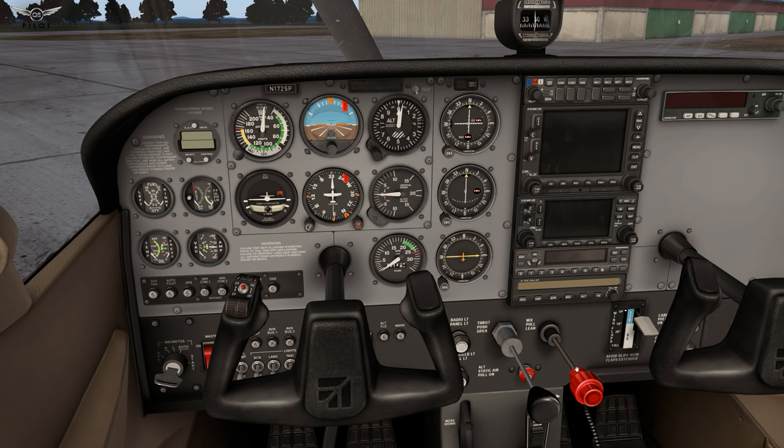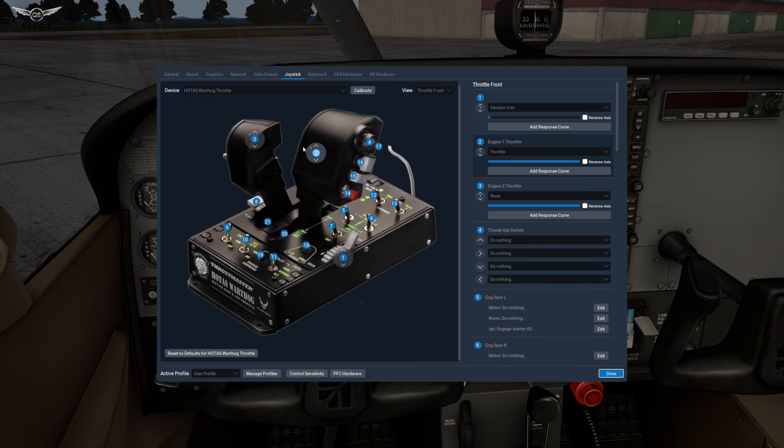The Cessna 172 is a single engine general aviation aircraft equipped with a throttle and mixture control. Let us take a look at the current joystick assignment. For the purposes of our tutorial today we are going to be considering the HOTAS Warthog throttle and joystick. However, the learnings in this tutorial apply to any keyboard button or flight control.